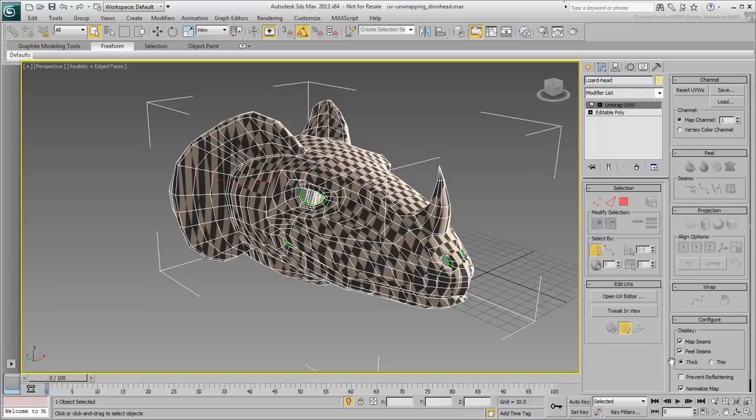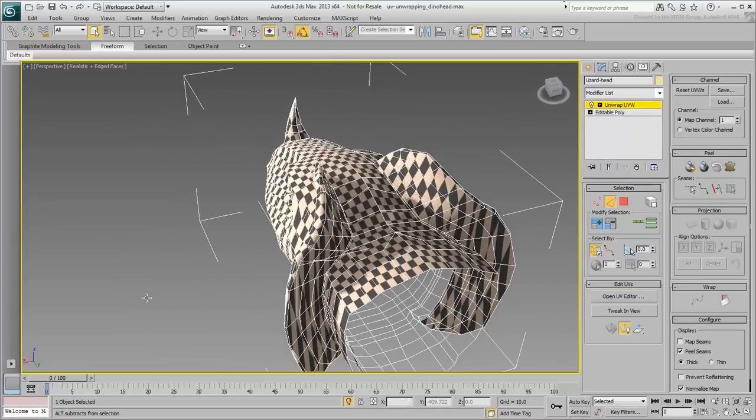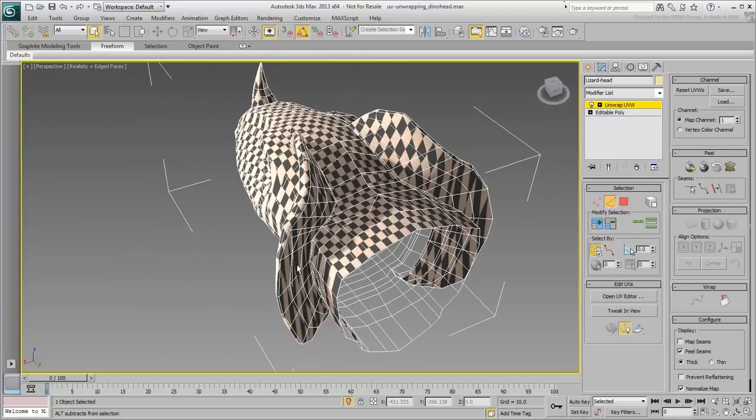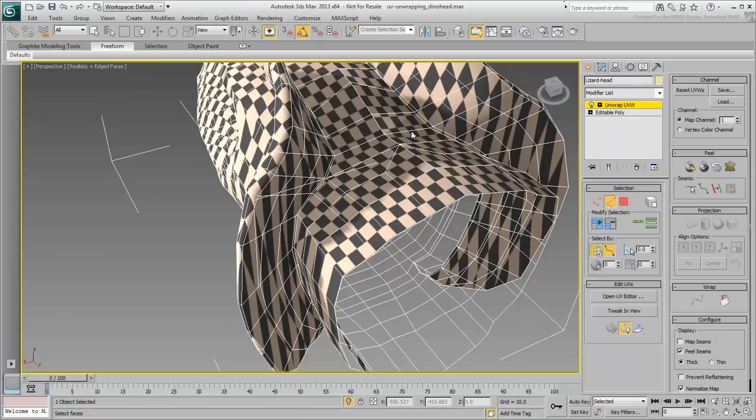Disable Map seams, so you can see better where you place your own peel seams. In Edge sub-object mode, select edges to separate the neck from the rest of the head. Use point-to-point edge selection to go around. Zoom in when needed.